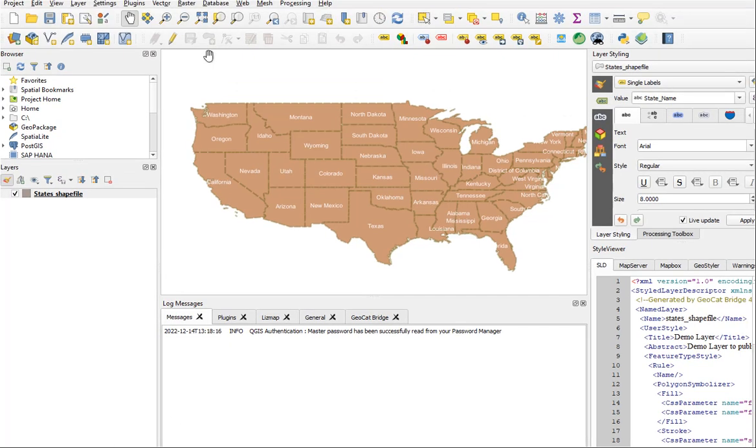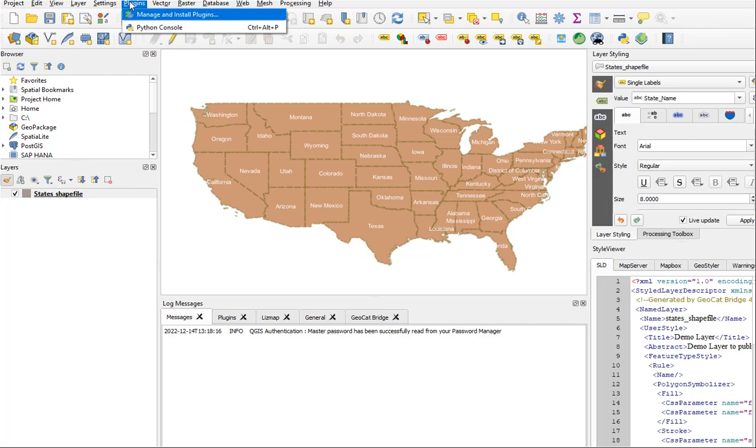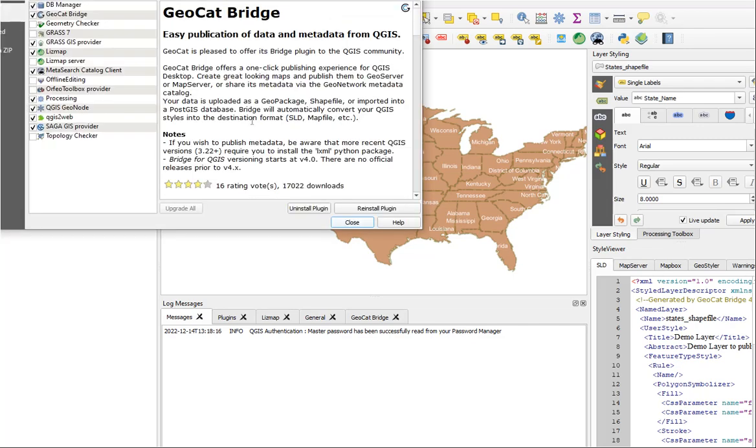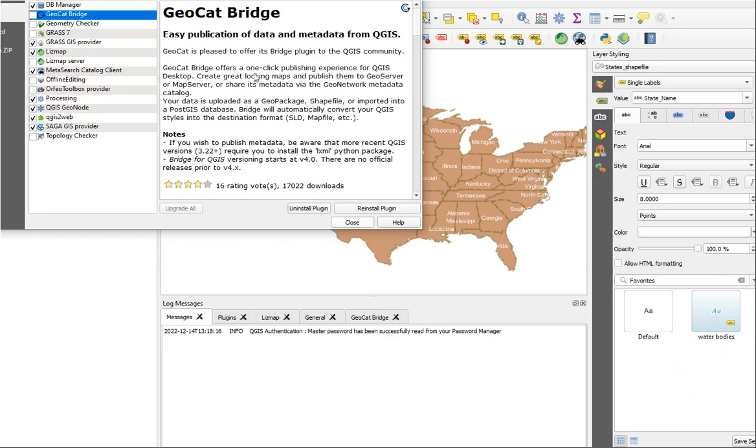The GeoCat plugin can be installed normally. I just go to Plugins and GeoCat Bridge and install it.